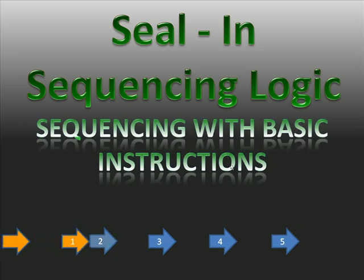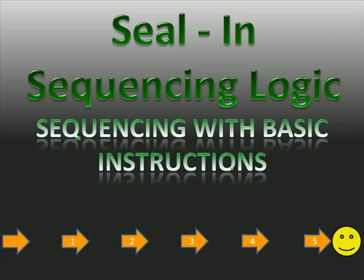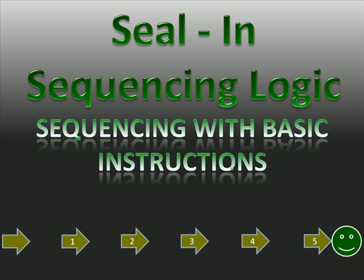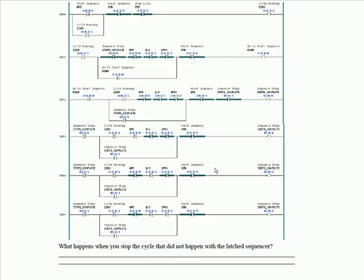Whereas seal-in logic, although it behaves basically the same, everything that turns that output on or off is in one rung. It's much easier to troubleshoot and follow but is more difficult to write. You have to be a little bit more clever with your logic. You can see already that this logic is more difficult to write, it's a little bit more complicated.